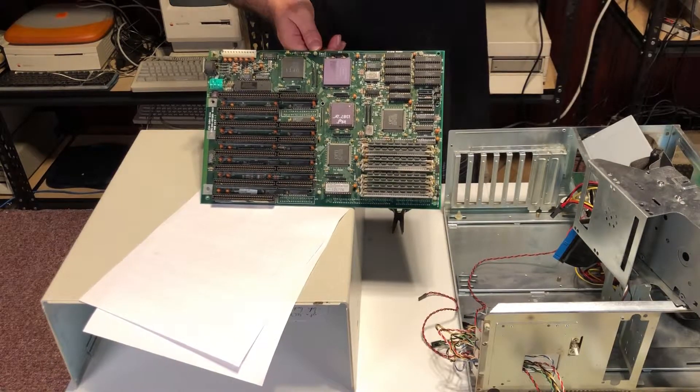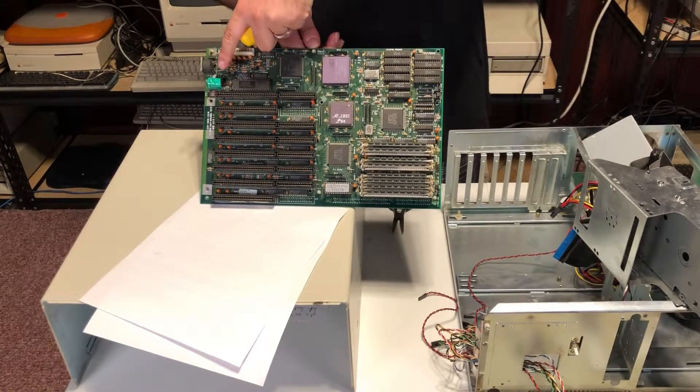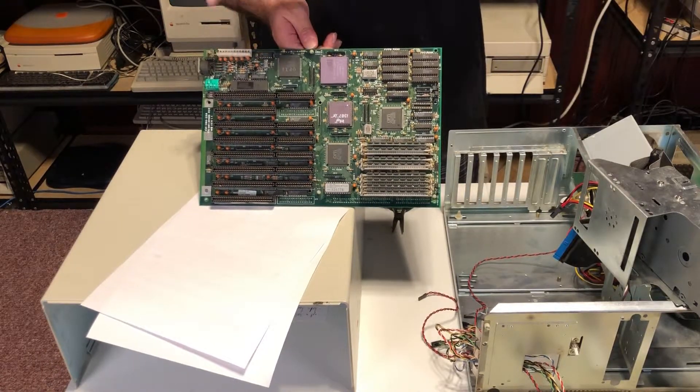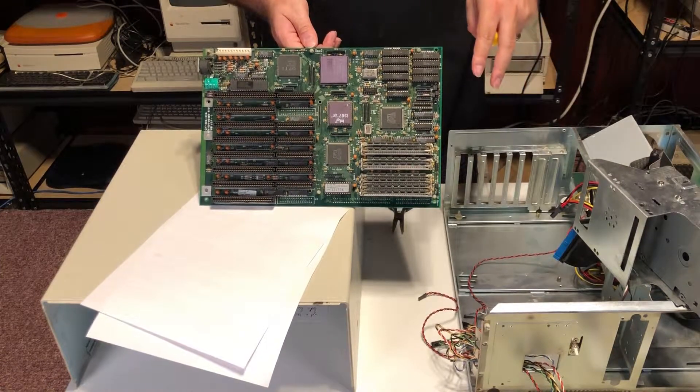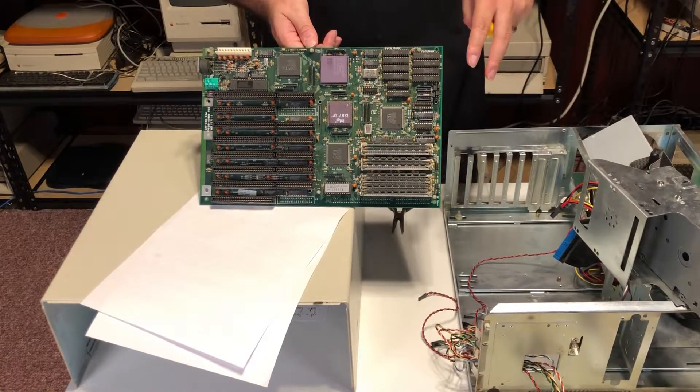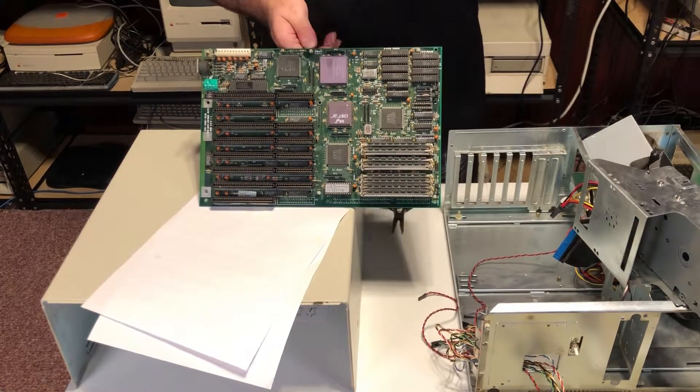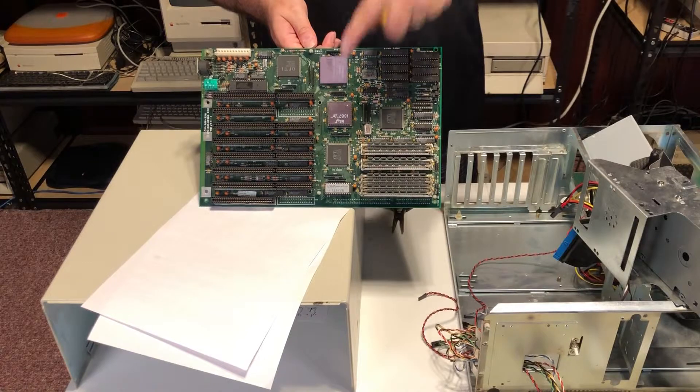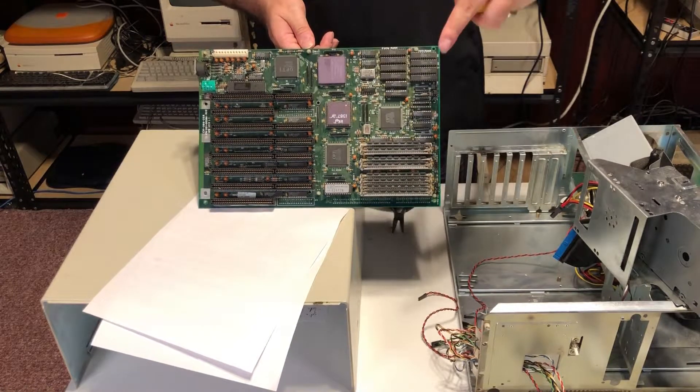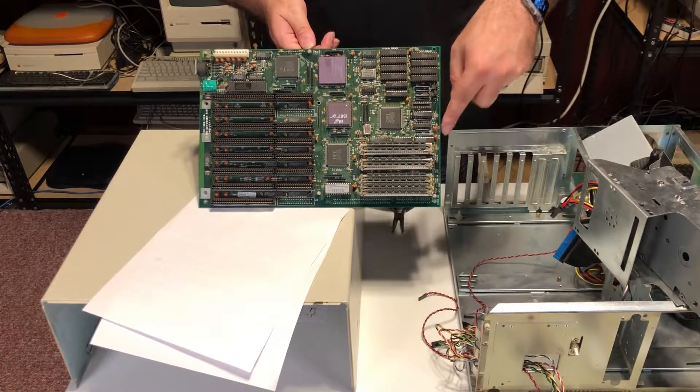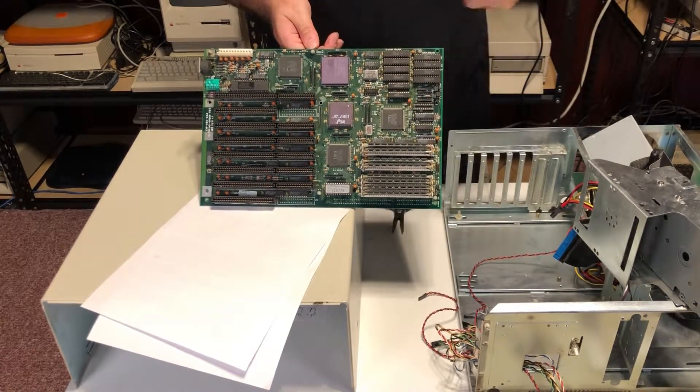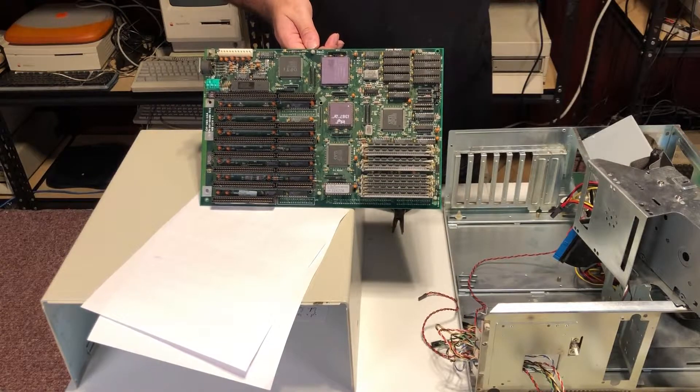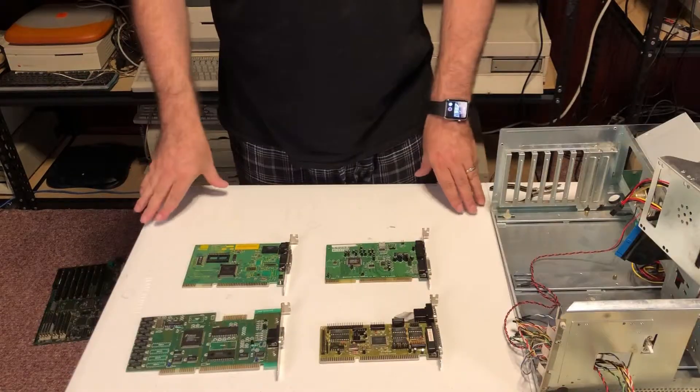So to recap, first thing first, desolder the old battery. Even if it doesn't look like it is leaking, replace it. I got a math coprocessor and then 32 MB of memory. And obviously cleaned it. So now we are ready to move on to the actual ISA cards.